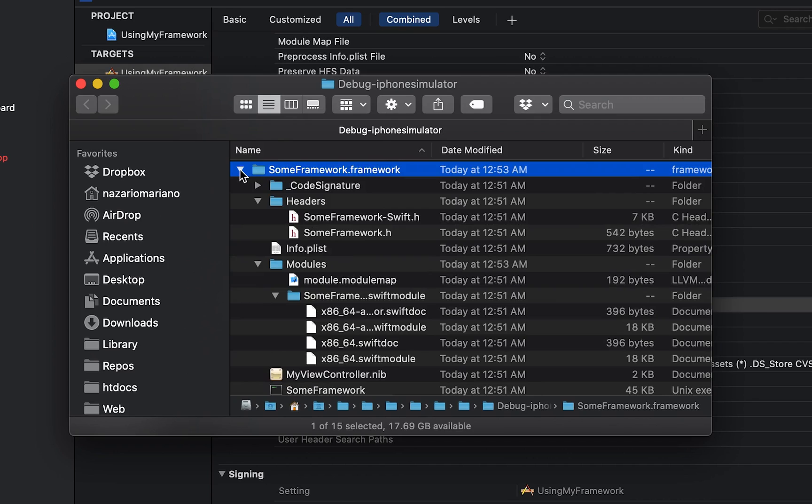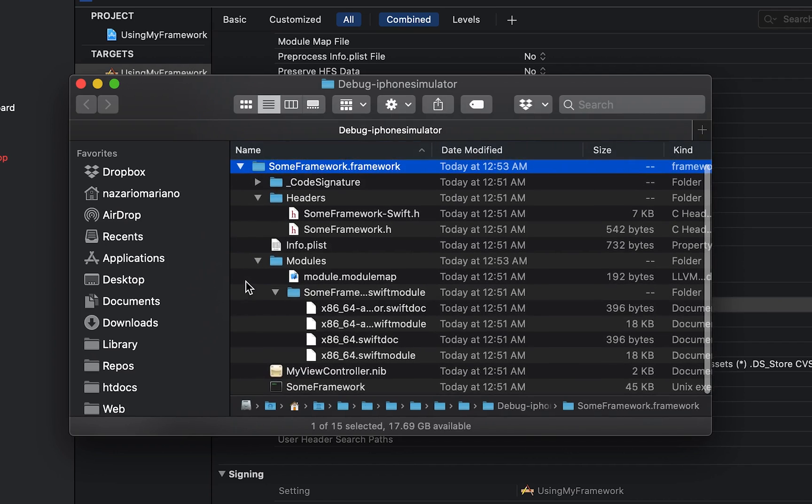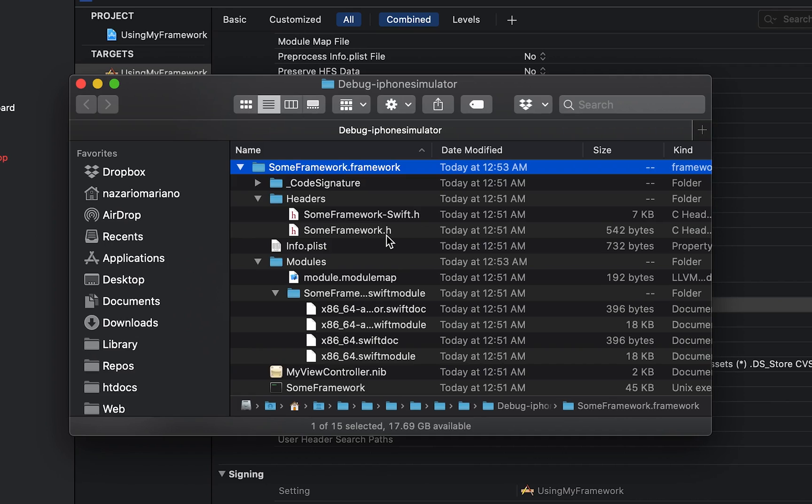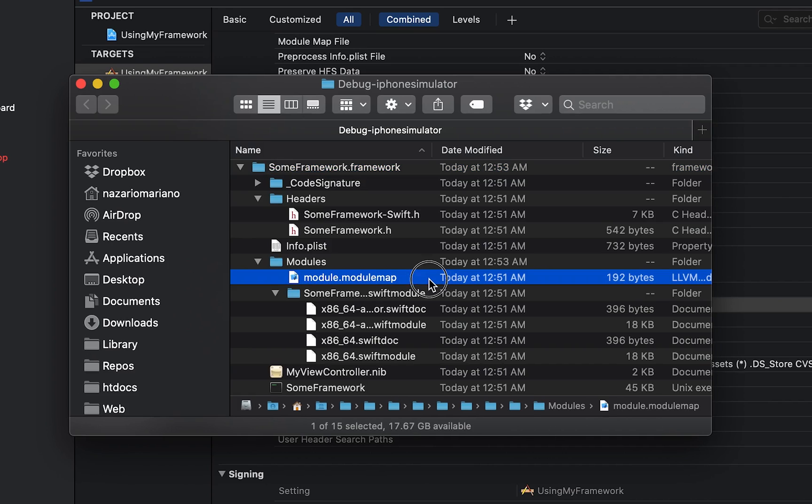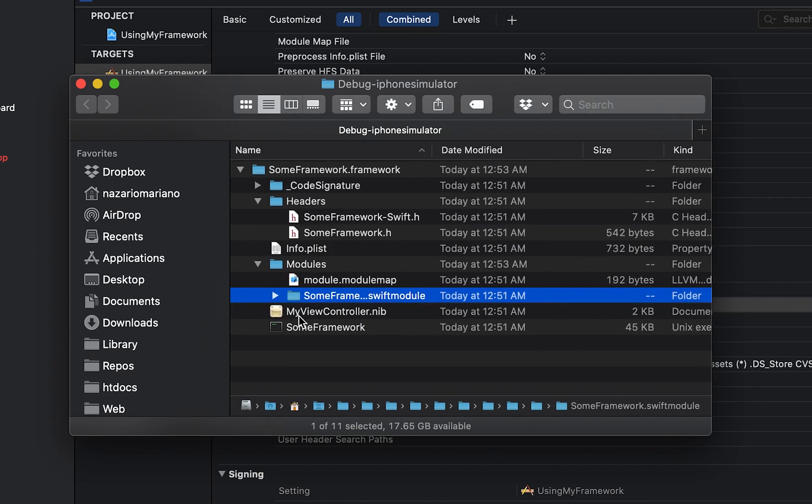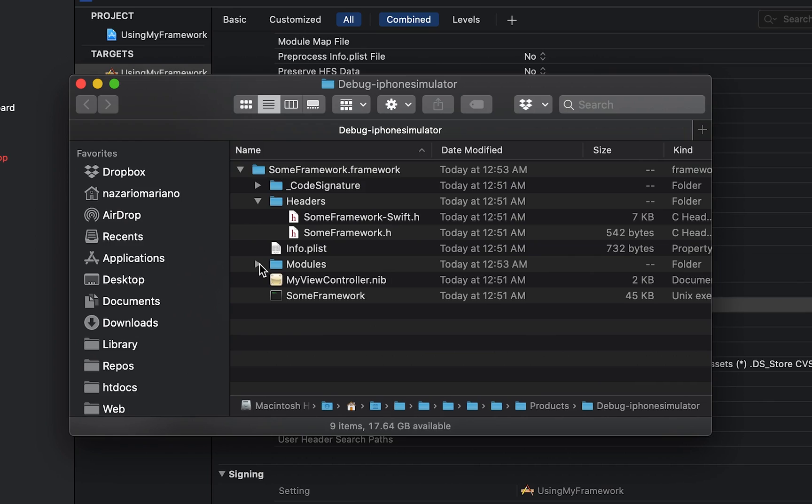In the bundle you will find several things such as the compiled code or binary, the header files, they're useful if you're going to use the framework with Objective-C, the module map which describes the relationship or hierarchy of the headers, the Swift modules which is similar to the headers but made for Swift, and other resources or files that the framework publisher included in the framework.